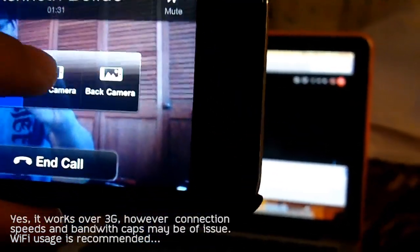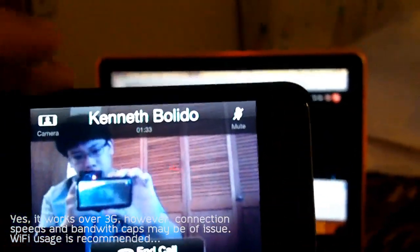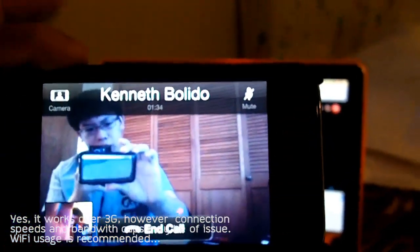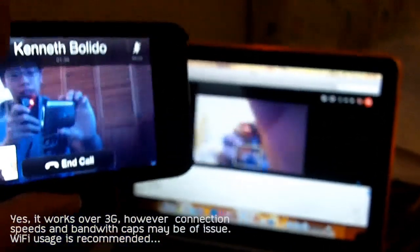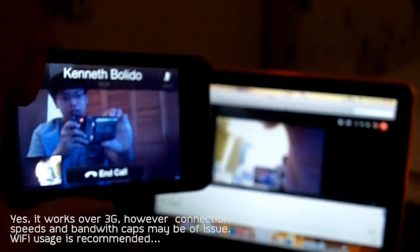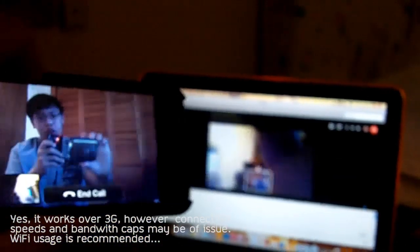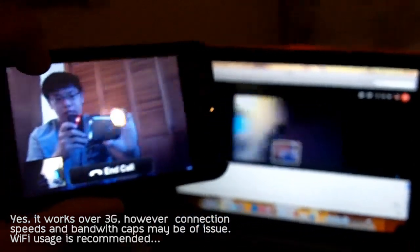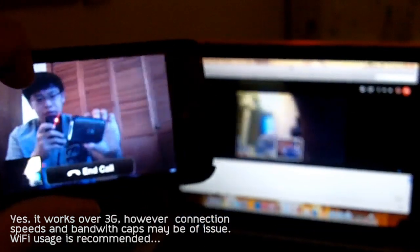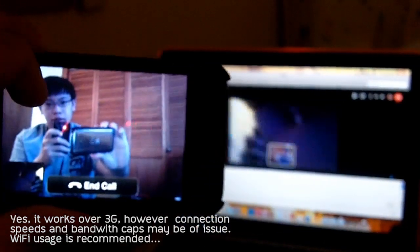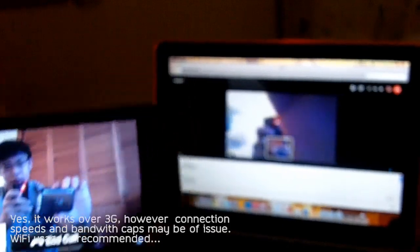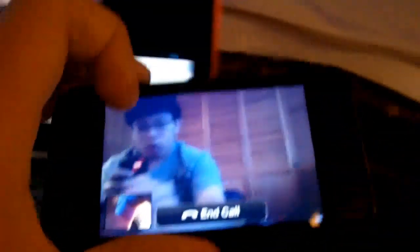You can even use both cameras at the same time, meaning both people can use their cameras, and you'll see that you can do straight-up video calling just like FaceTime. Now, one other really cool feature before I sign off...